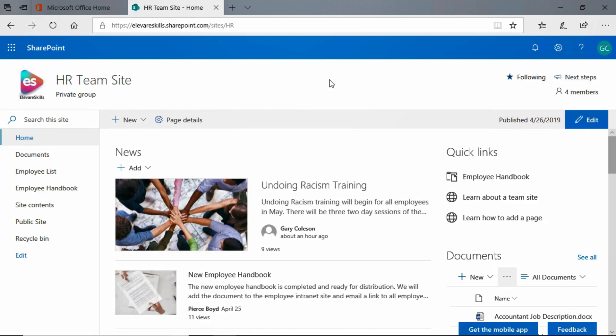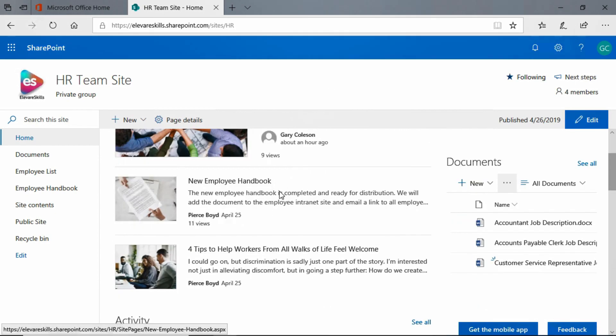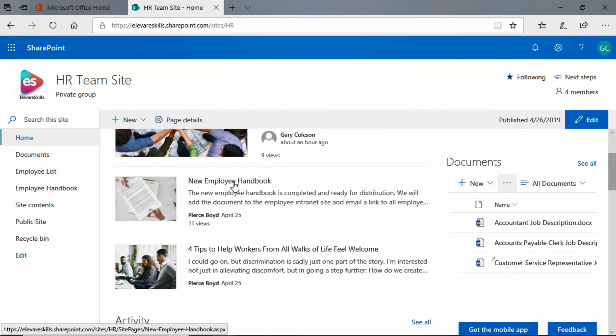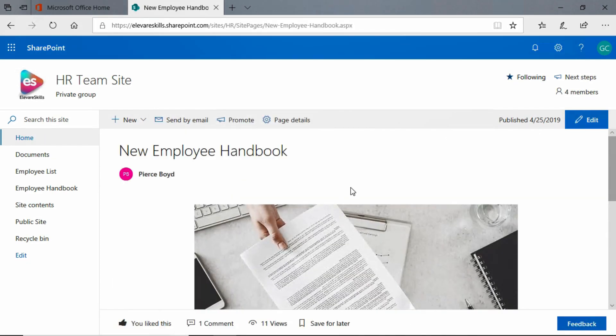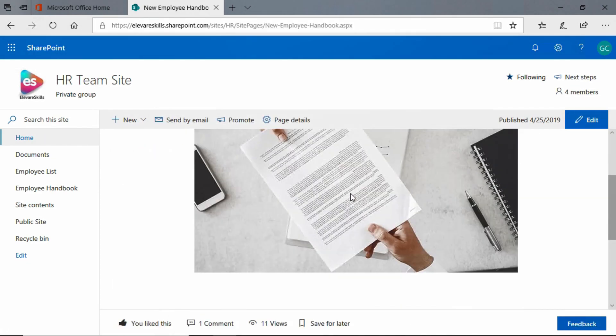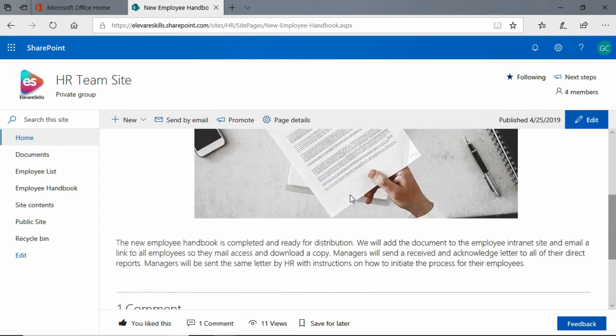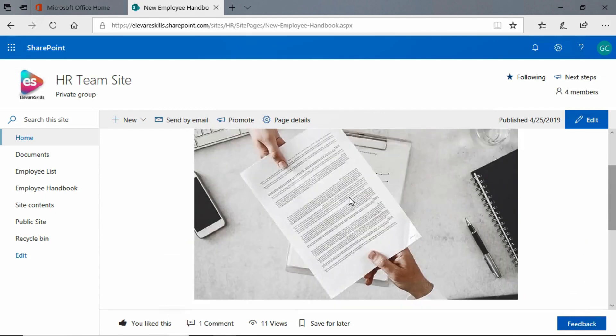I have here the HR team site homepage and we're signed in as Gary Coulson. Gary would like to take a closer look at the new employee handbook post and he likes it and would like to be able to refer back to it and save it for later viewing.